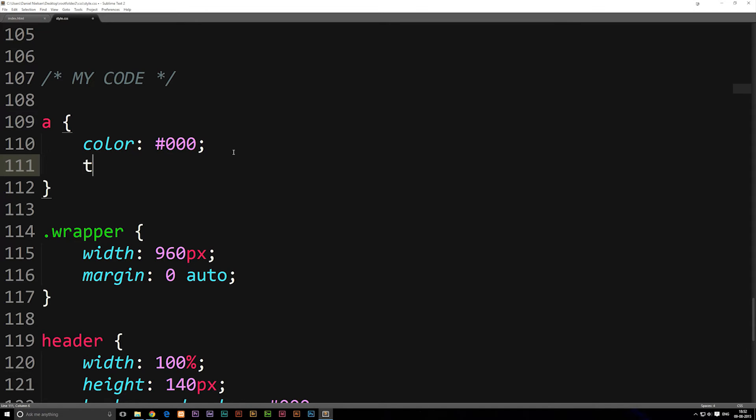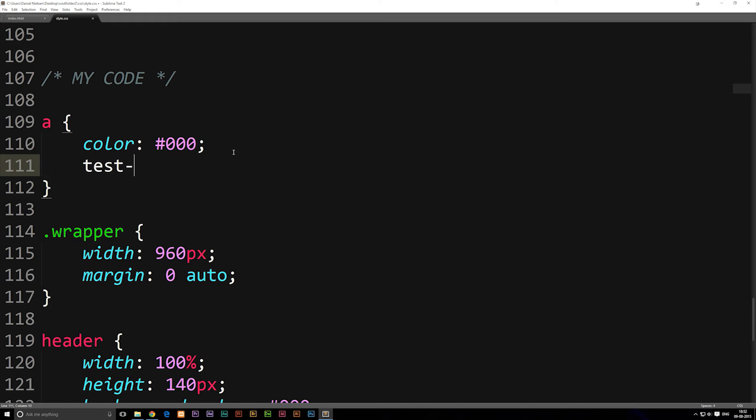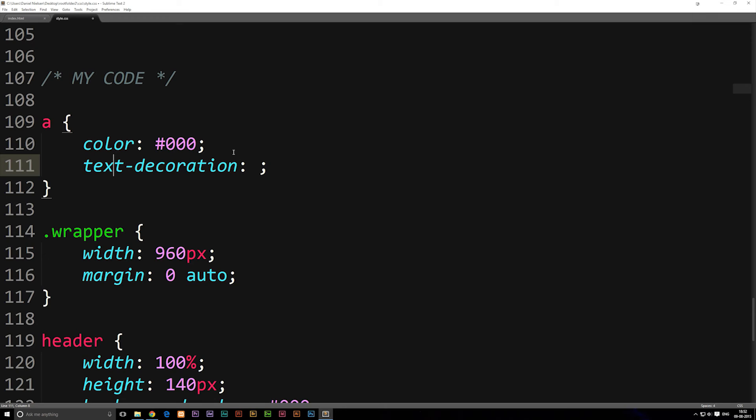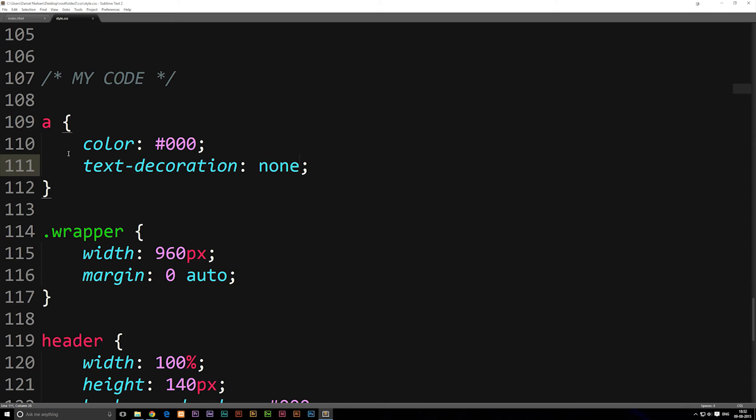We're going to write text-decoration colon and we need to tell it to have none. Right now we're eliminating any kind of text decoration that might be going on inside any anchor tag.